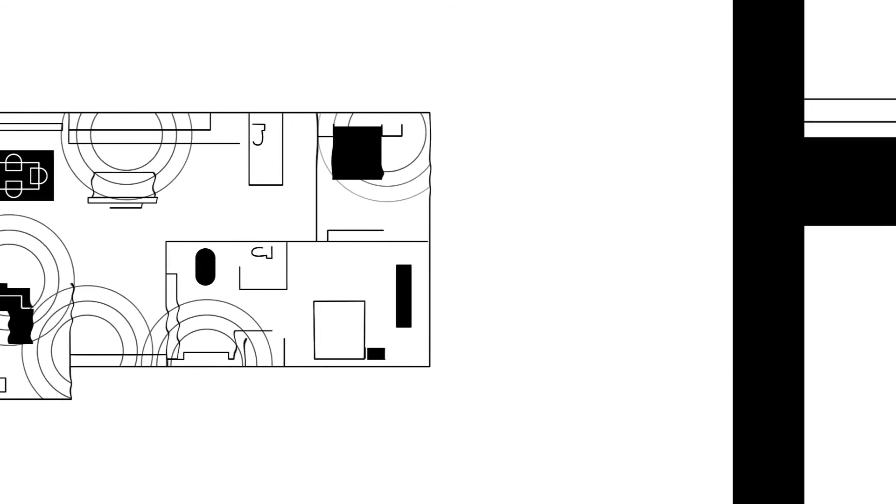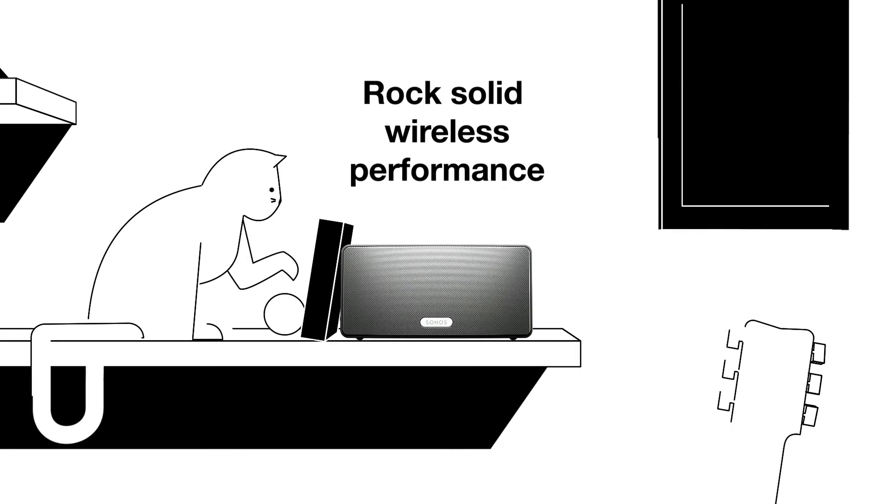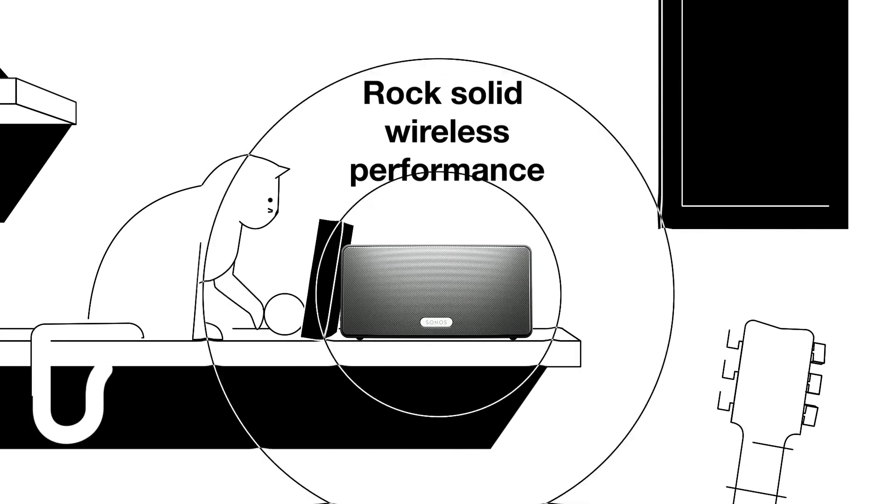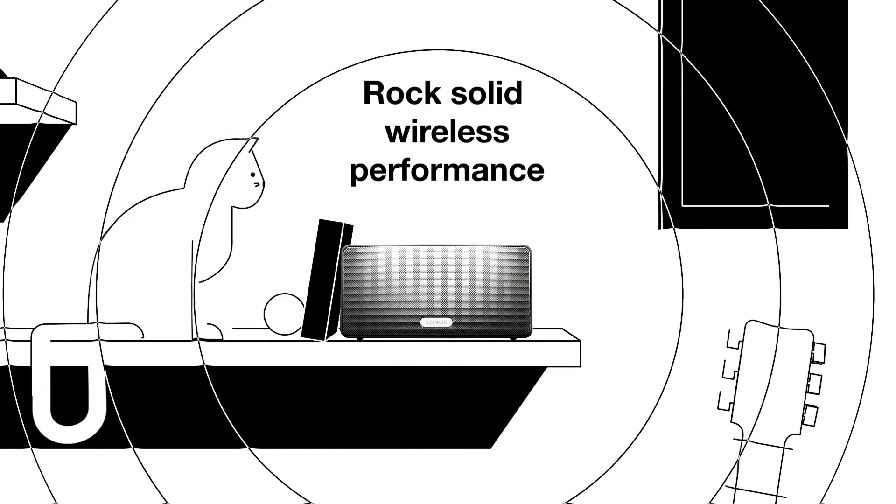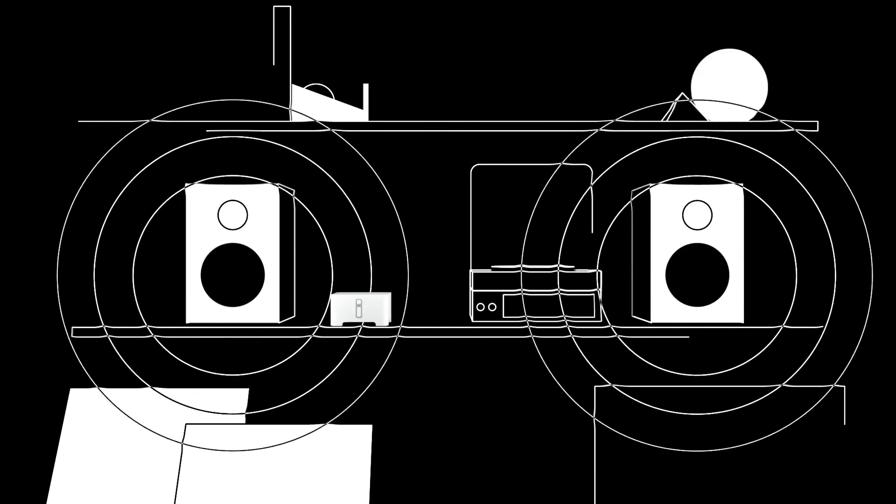It all plays over your home wifi network, not from your phone, so you can enjoy rock-solid wireless performance without dropouts or interruptions.